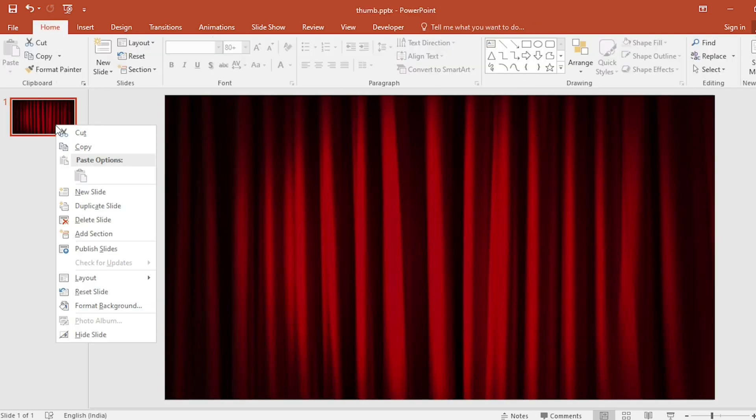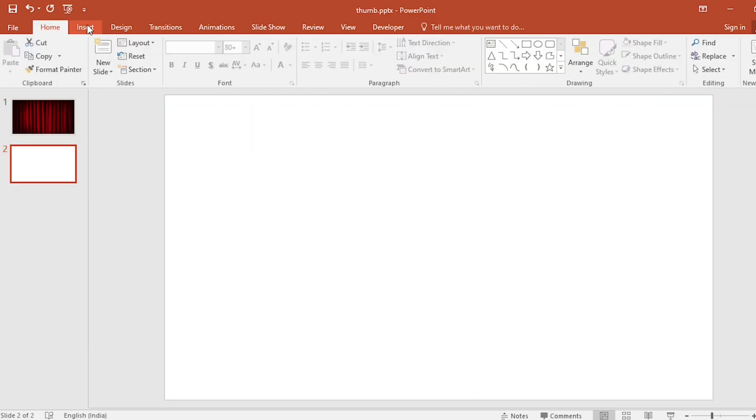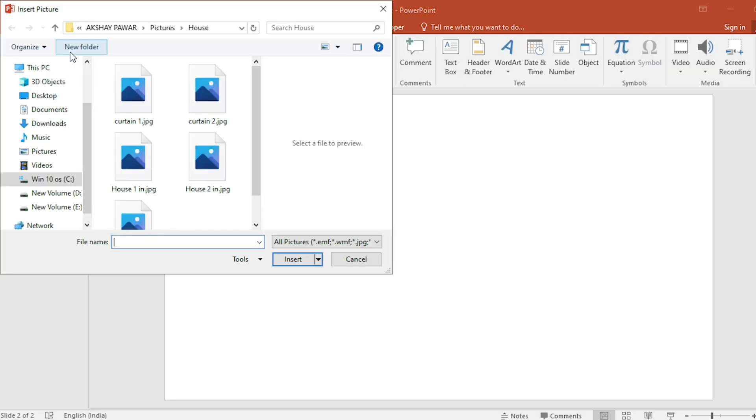Click on right button, select new slide. Go back to insert, click on picture, select it and insert it.